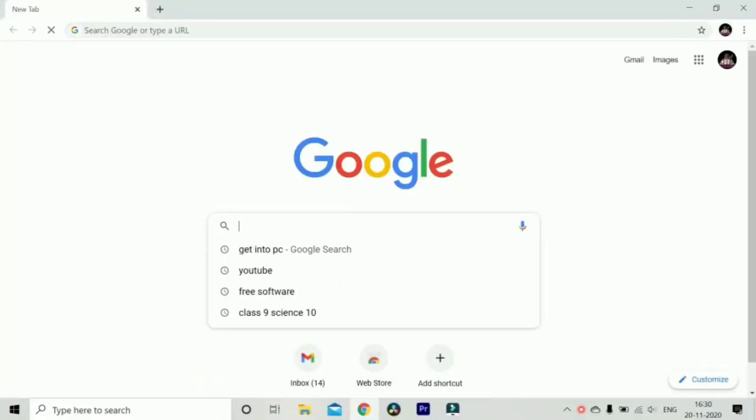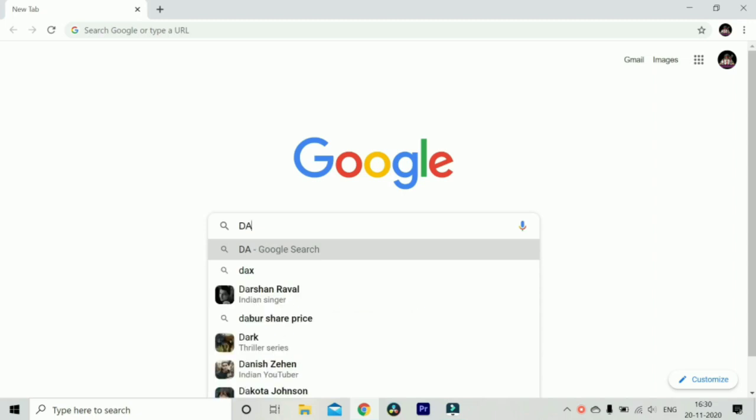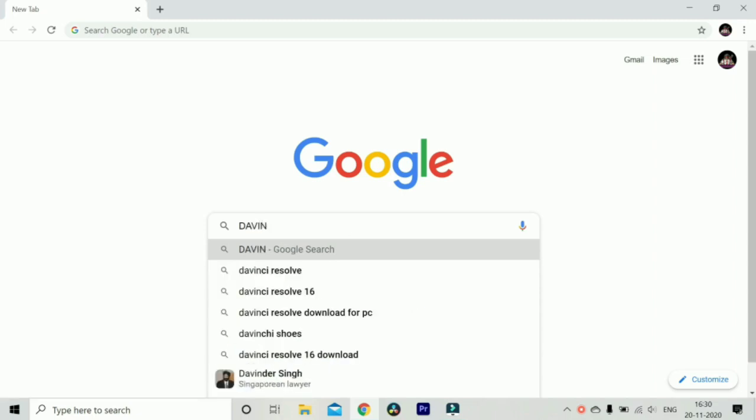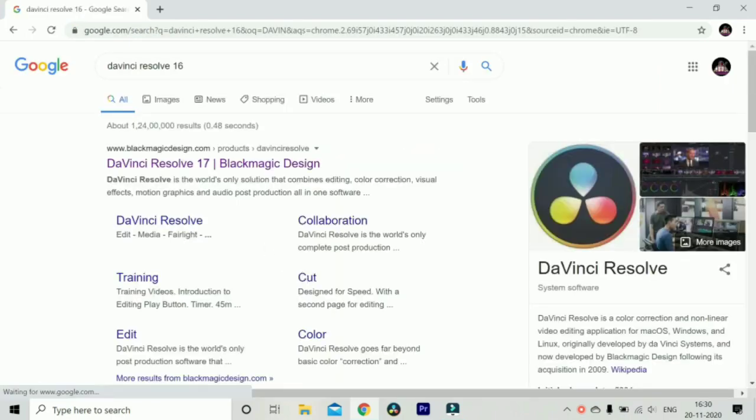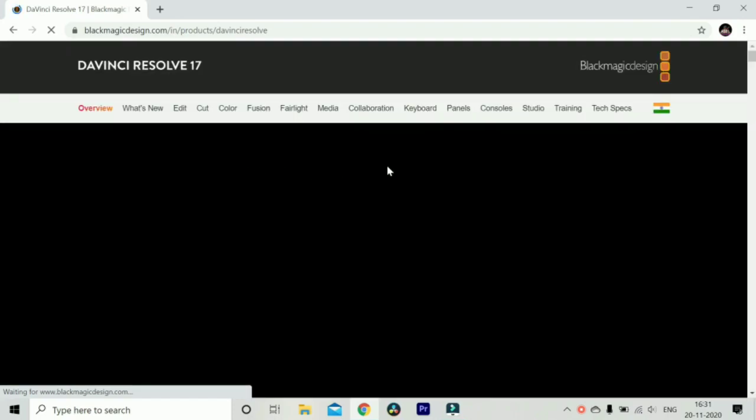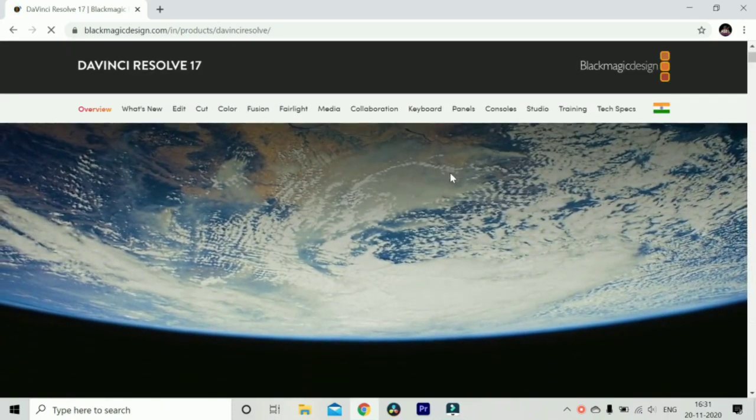First you have to just go into your PC and start any browser you like and go on the search bar and write DaVinci. When you write that you will get option of DaVinci Resolve 16. After clicking on that you will get a link DaVinci Resolve 17 Black Magic Design and this program is operated, owned and designed by Black Magic.